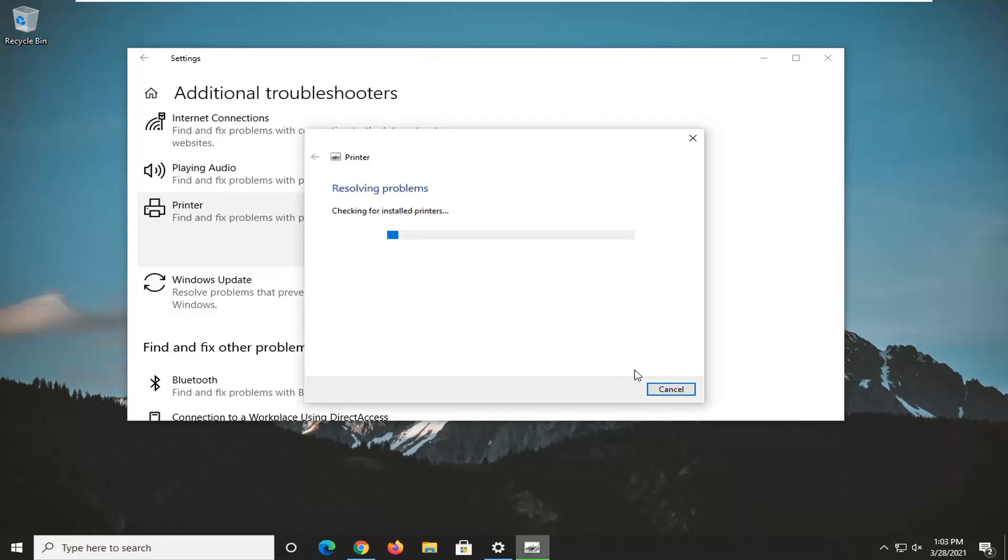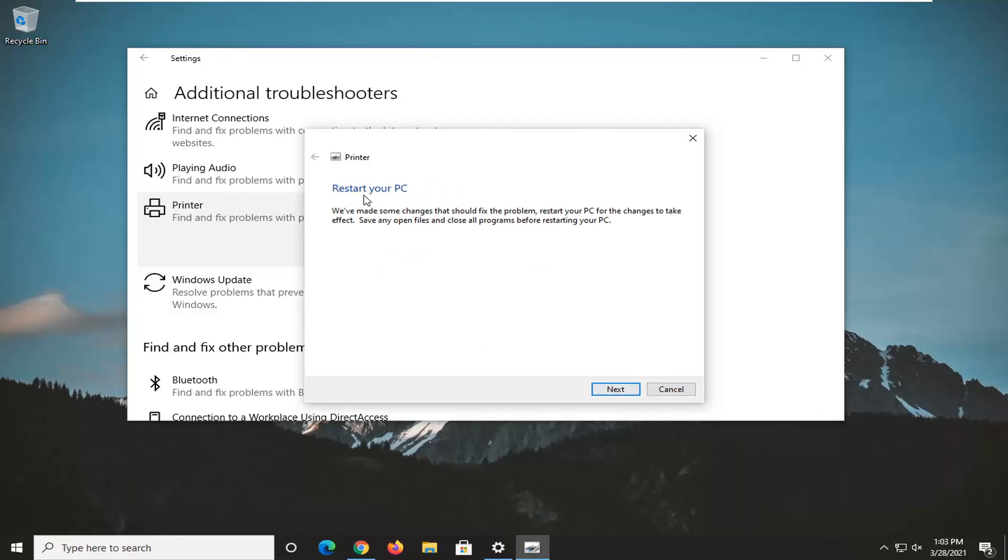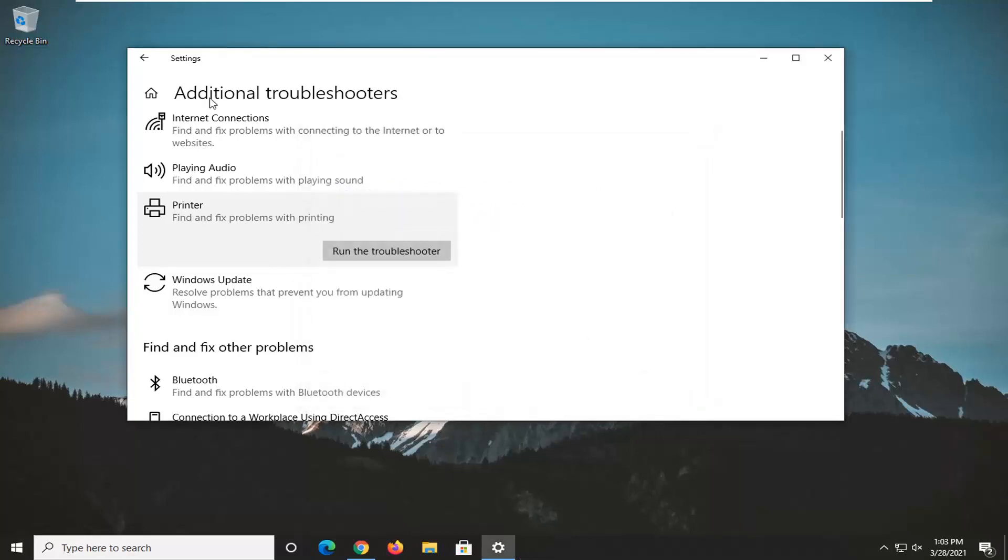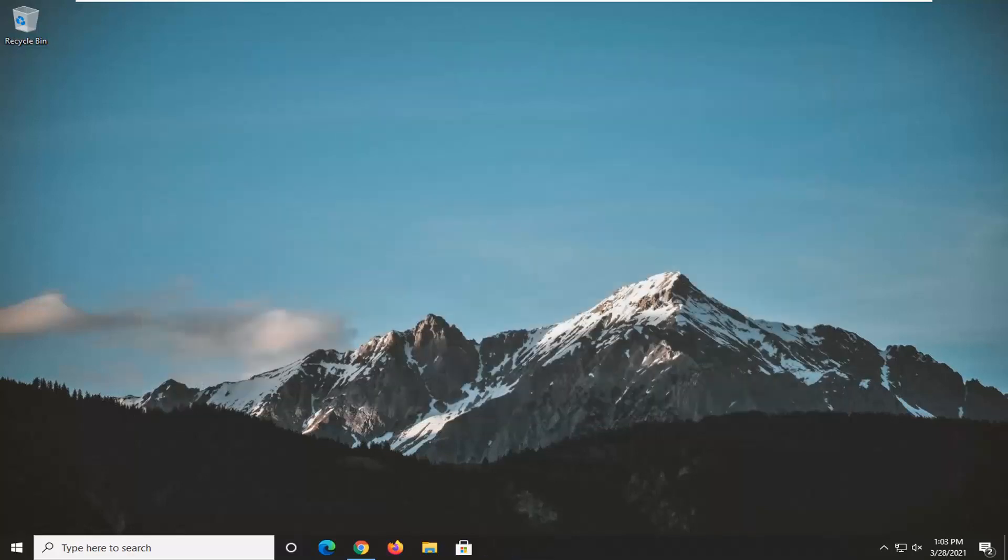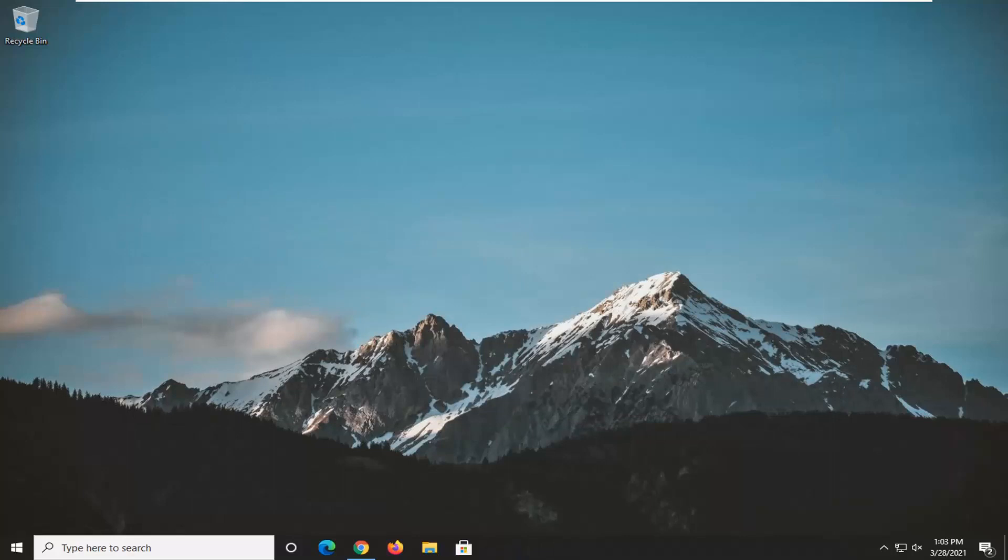You can always follow along with whatever it suggests on the screen. You can see it's taking us in a certain direction, applying certain fixes. Then restart your computer for any changes to take effect. And that's pretty much it.